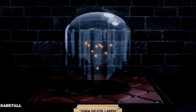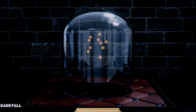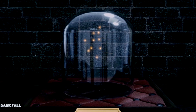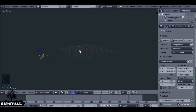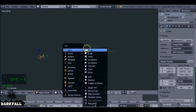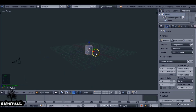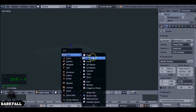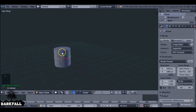Hey, and welcome back to another Darkfall tutorial. In this video, we're going to be creating the firefly animation that you see in the example. The first thing we can do is Shift+A to add in a cylinder, and then also Shift+A to add in a UV sphere. These two objects are going to be used to create our container.